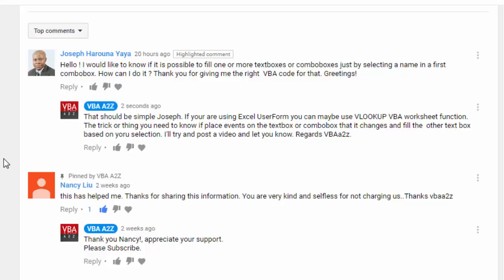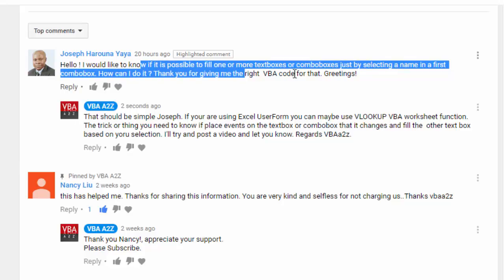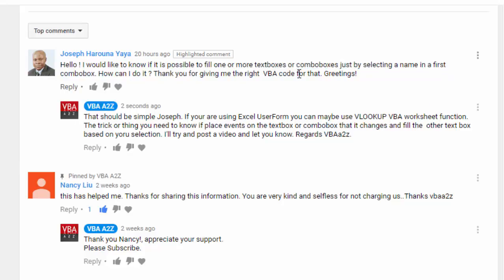Hello and welcome back everyone. Our friend Joseph has asked us if it's possible to fill one or more text boxes or combo boxes just by selecting a name in the first combo box. This is fairly easy to accomplish, so I'm going to do a quick video to show you how.